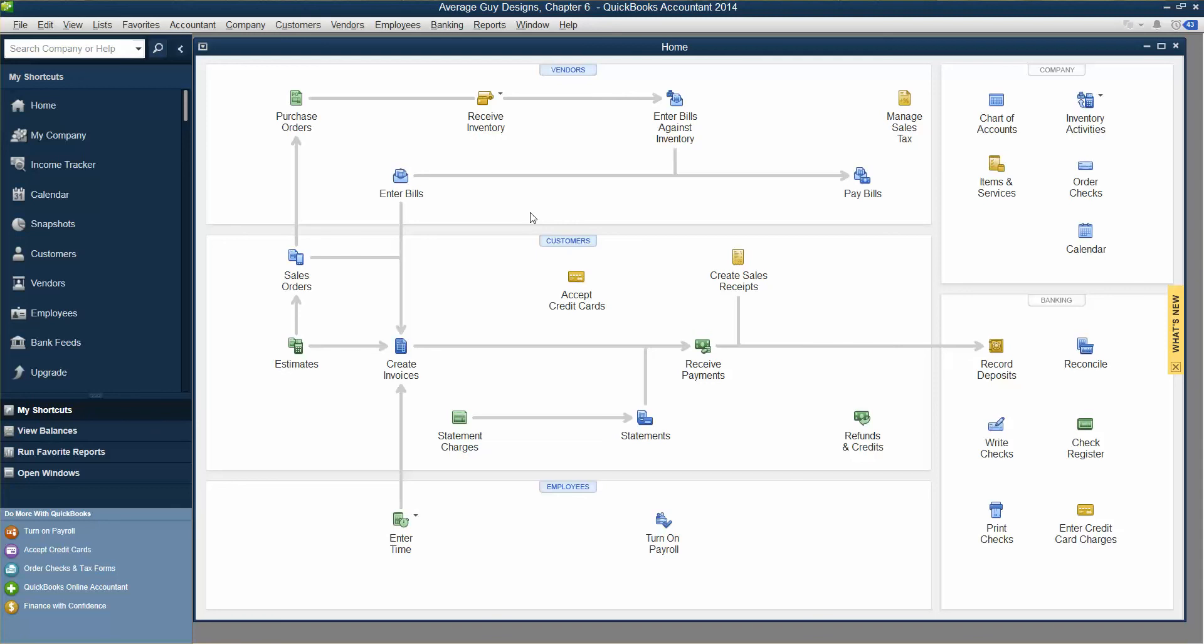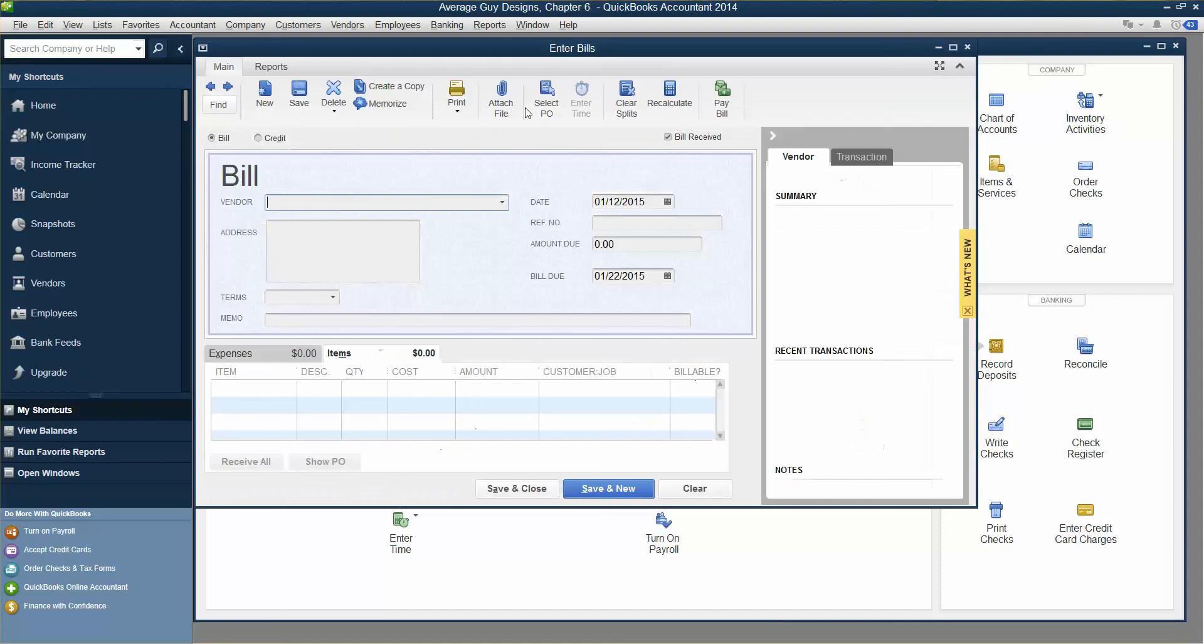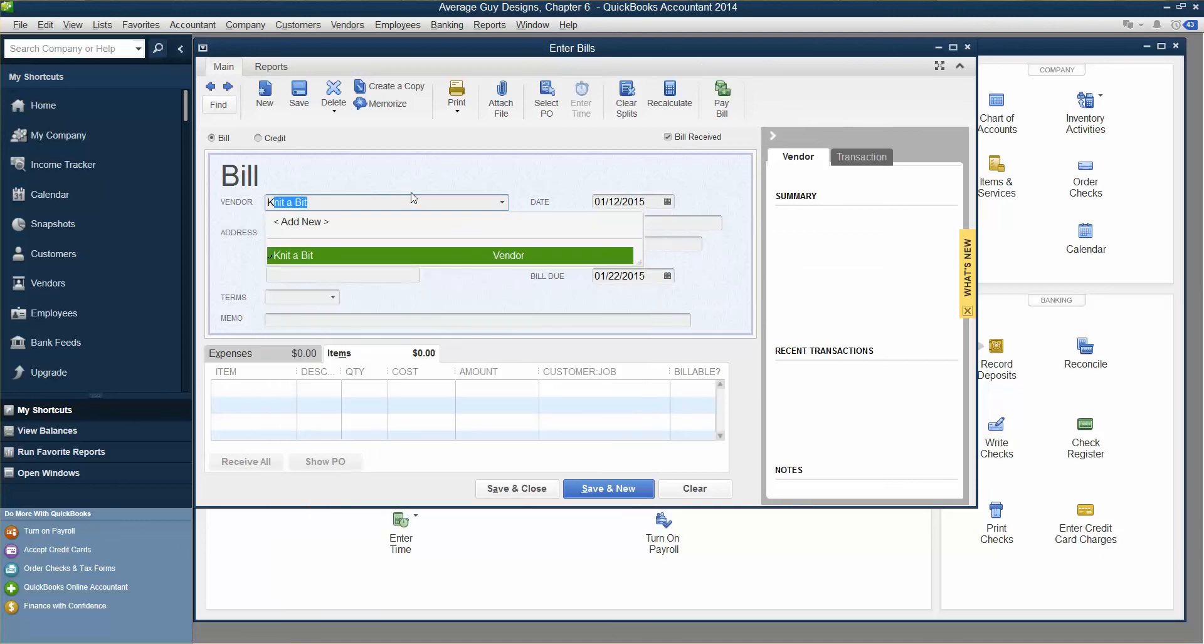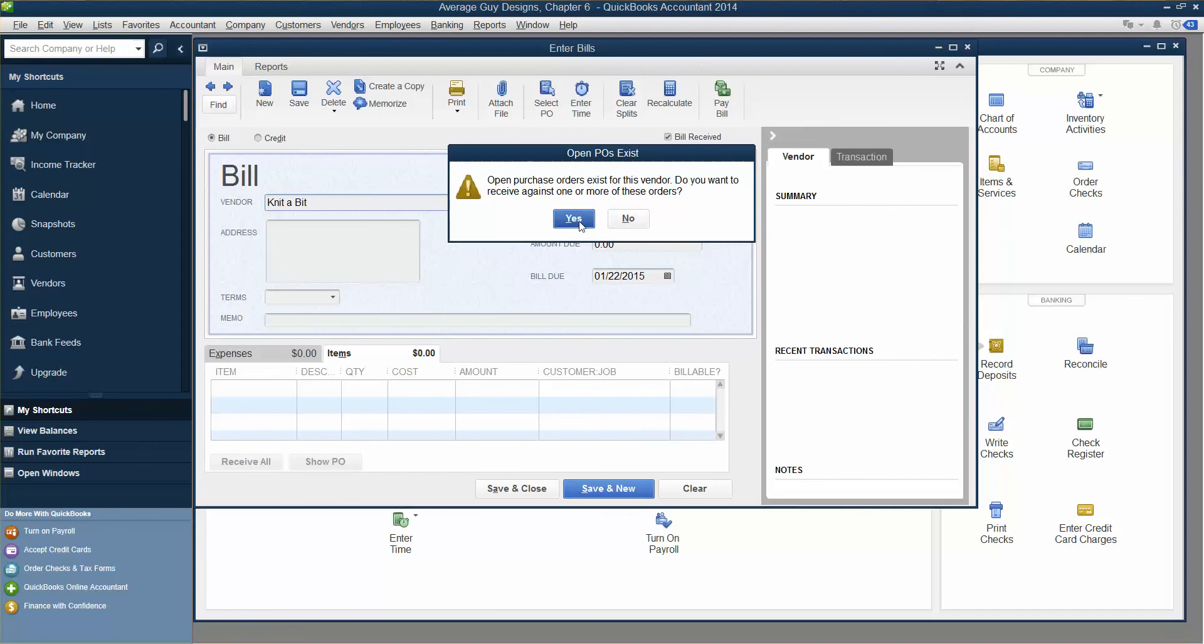The next thing we're going to do is receive inventory items with a bill and add an expense to the bill. The scarves and the bill for them arrived at the same time. Sometimes you'll get the clothing on one day and the bill on a different day. Sometimes you'll get them on the same day. Now we are getting the inventory and the bill on the same day. Click the Receive Inventory drop-down arrow and choose Receive Inventory with Bill. Type K and then type TAB to bring up the vendor. Hit TAB to get you out of there. Hit Yes.